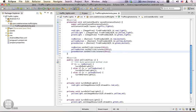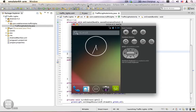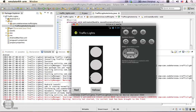Let's run the program again. The application shows up on the emulator. When we click the red button, the red light goes on; when we click yellow, the yellow light goes on; when we click green, the green light goes on. However, this is not quite what we wanted — clicking the red button should turn off the other two lights. Only one light should be on at a time.